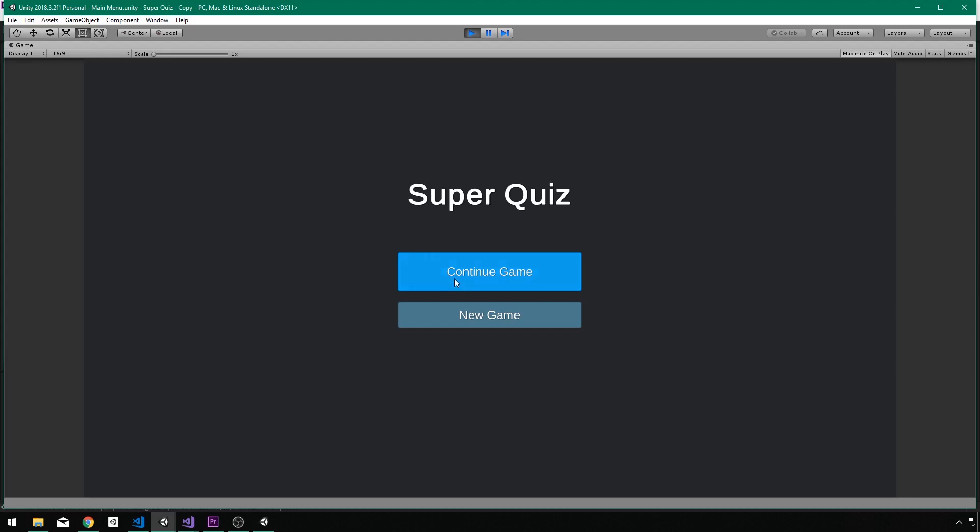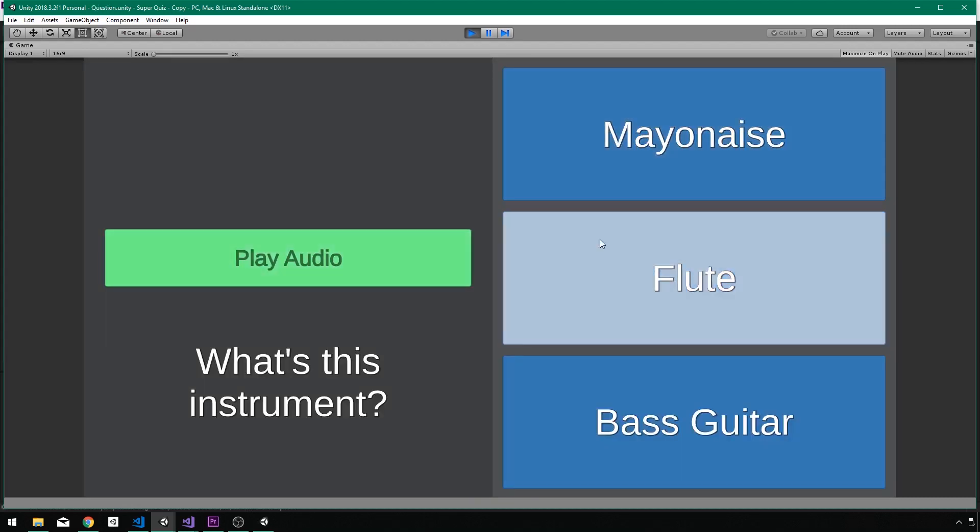So I can continue a game from where I left off. It will take me to the set or the topic of questions that I made it to, whereas new game will start me from the very beginning here.